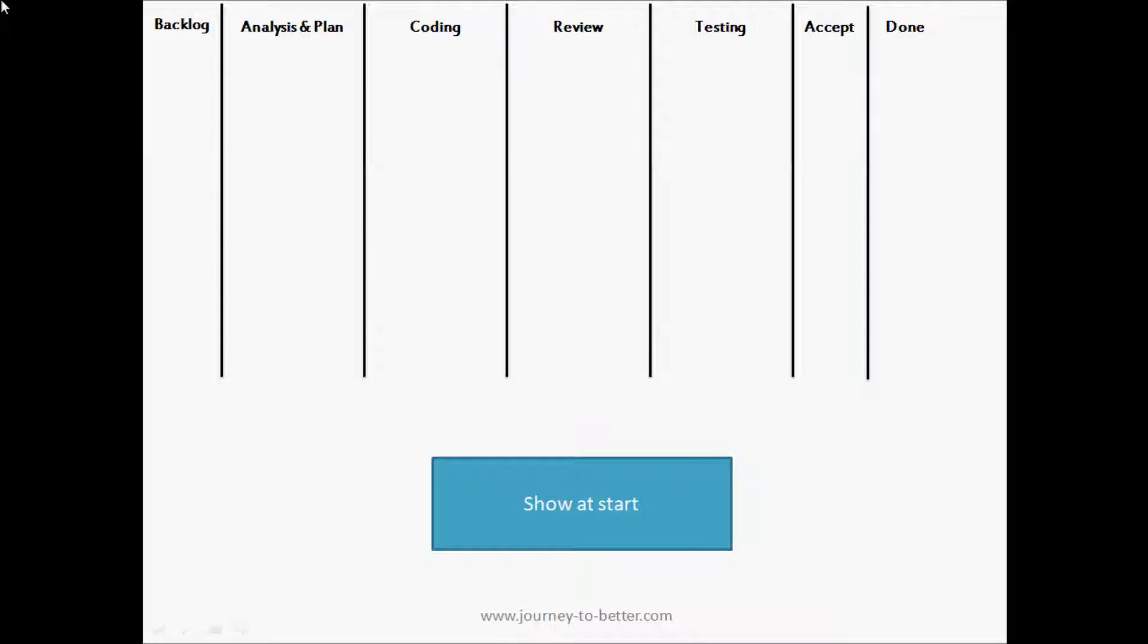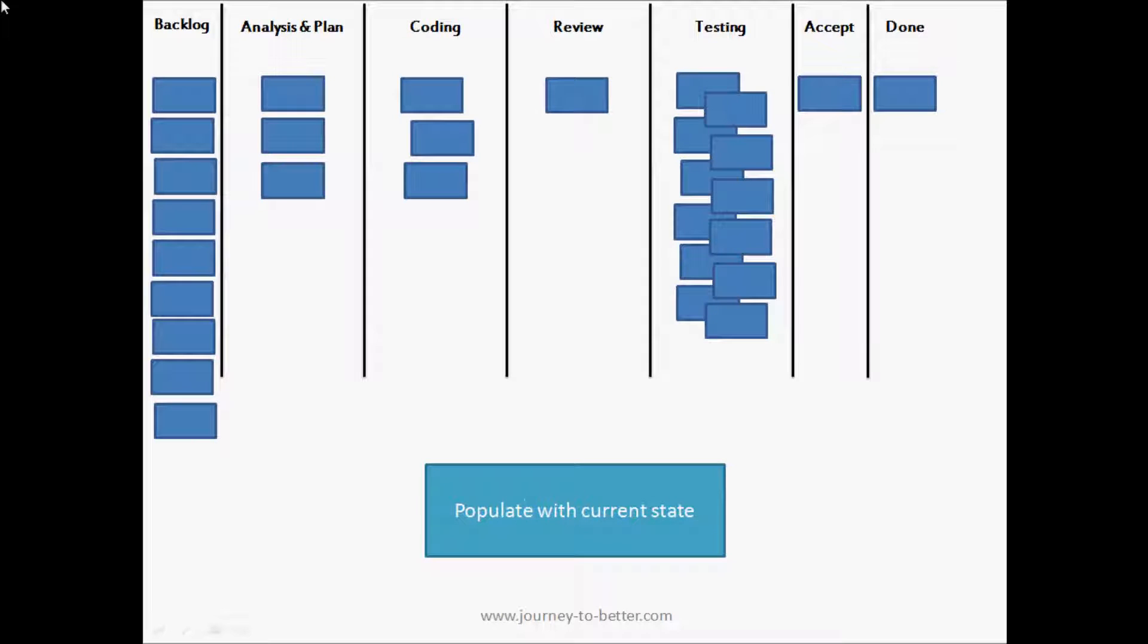This is what the students would see when we first start the discussion - an empty task board with the columns. Then we start to populate it by putting on index cards in each of the workflow states to represent where we're at, what's the current state, and move on to step one of the theory of constraints, which is to identify the constraint.